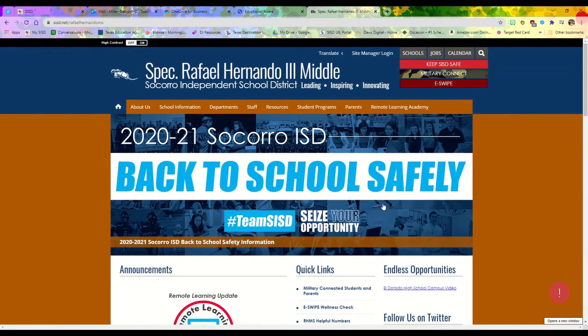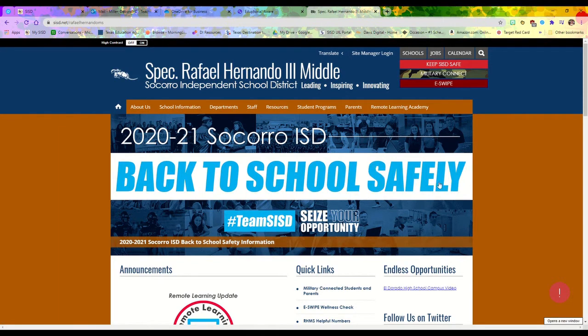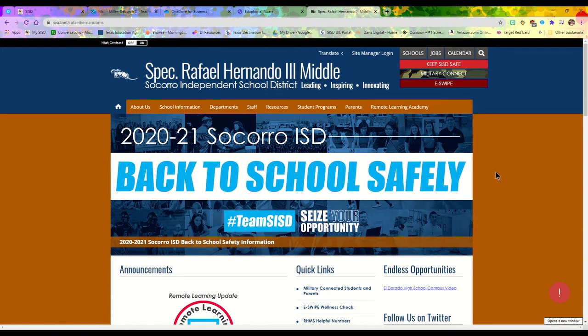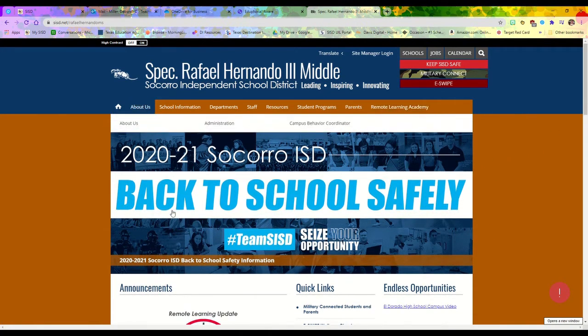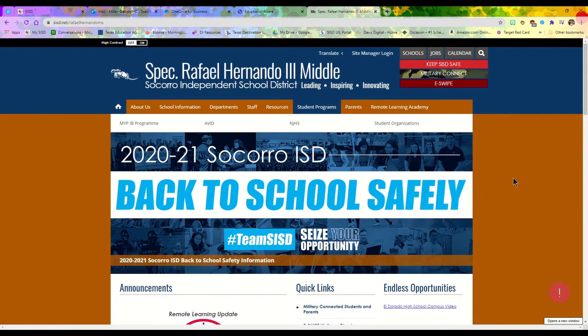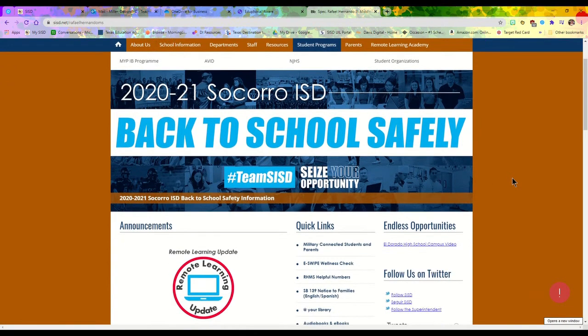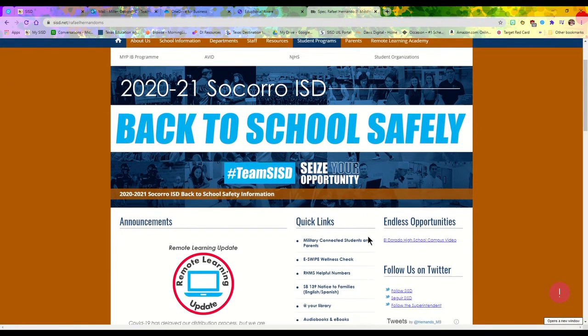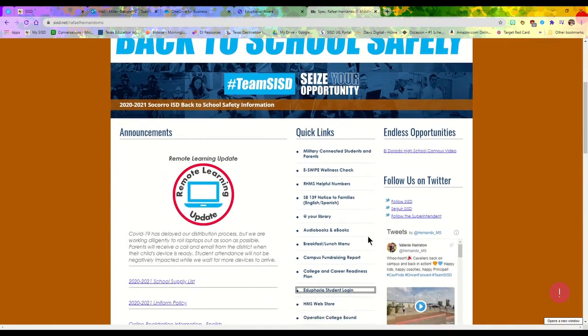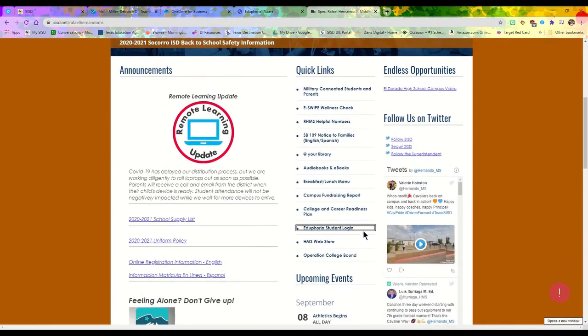I'm going to show you how to log in for your online testing because you are going to be logging in and testing online for all of your classes. If you go to our school website and scroll down to the quick links section, you have an Eduphoria student login link.